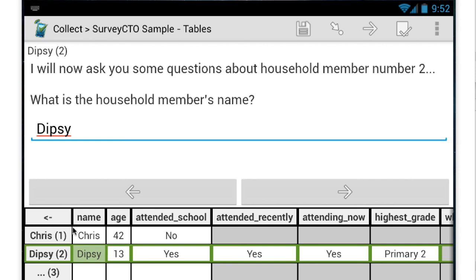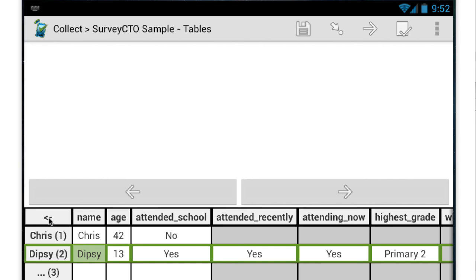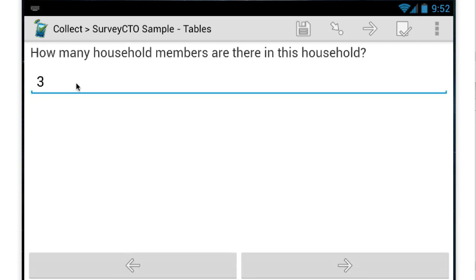We can also, for example, jump back out of the repeat group to say add another household member if actually we missed somebody and there are four household members in this household.